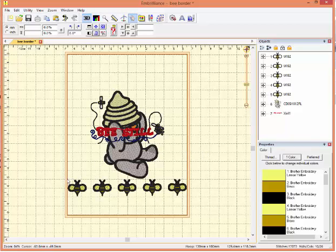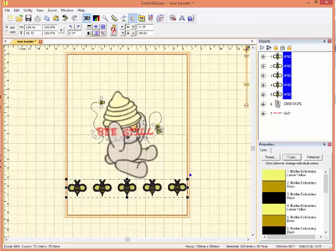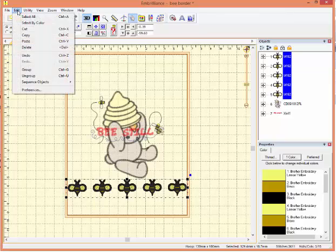The first thing I want to do is group my border, just to make sure that the bees don't get moved separately or individually. I want them to be moved as a group.